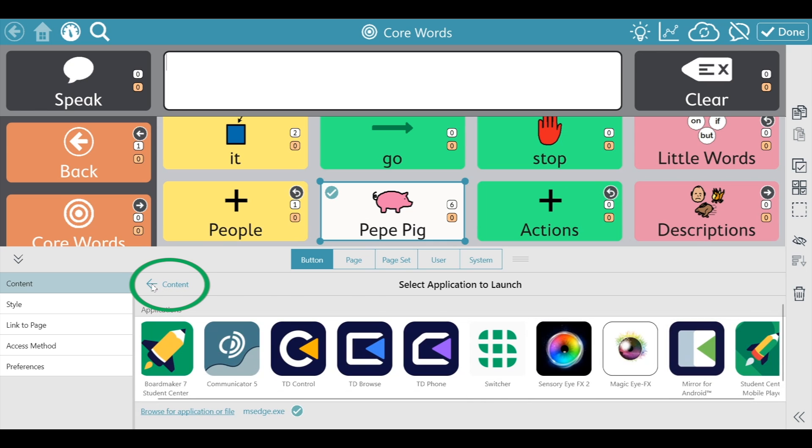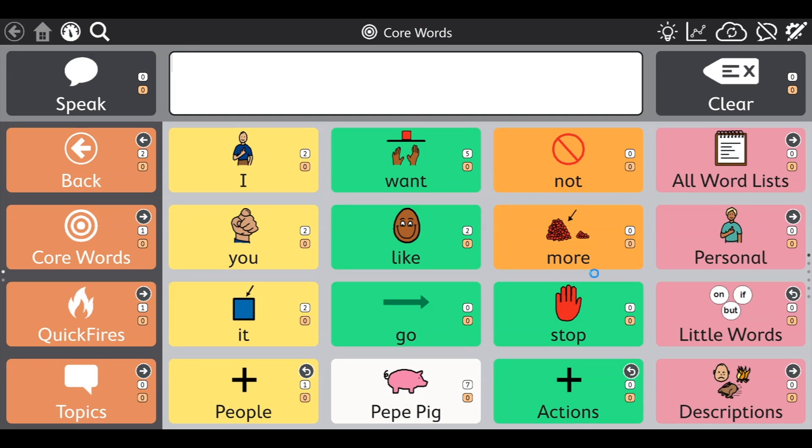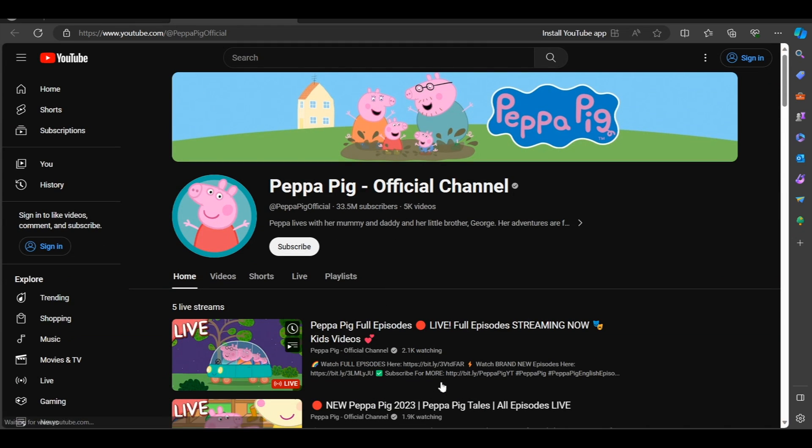Press Content, then Done. Test out your new button. Congratulations!